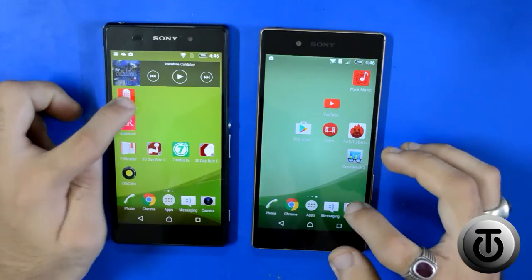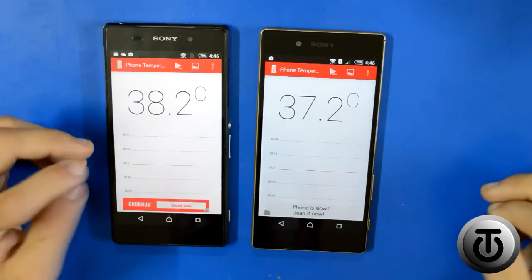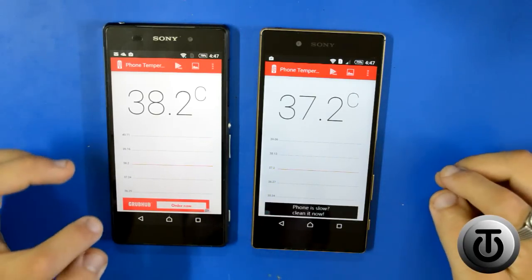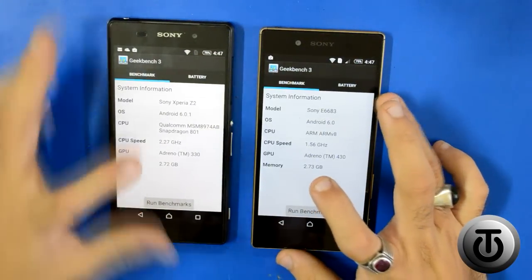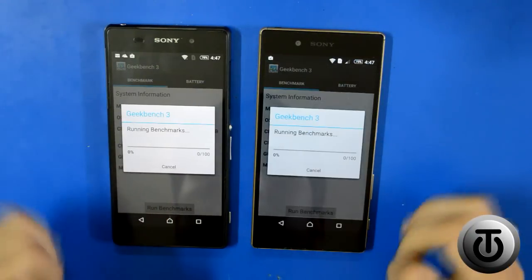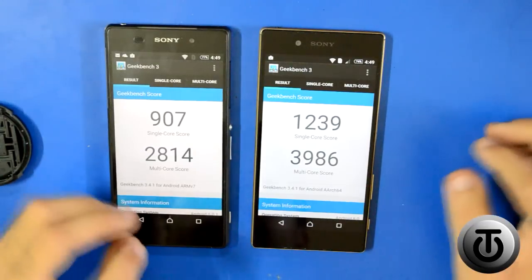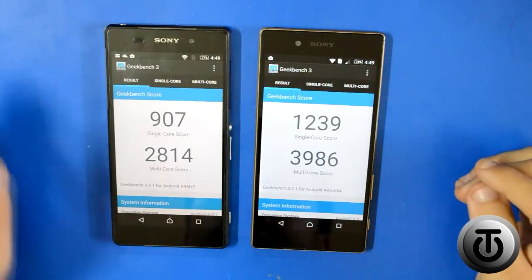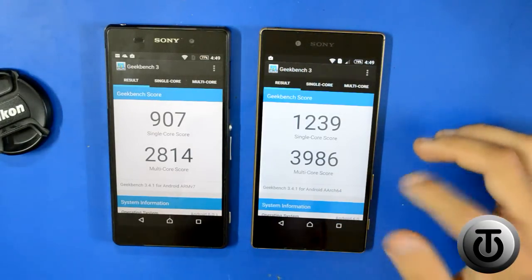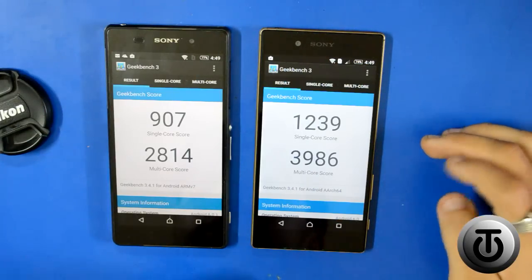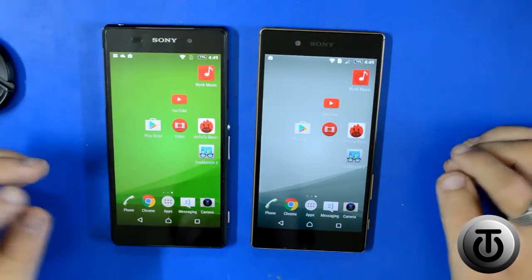Checking heat after AnTuTu: the Xperia Z2 is at 38.2°C and the Xperia Z5 at 37.2°C. Now running Geekbench on both devices simultaneously. Results: the Xperia Z5 scored 1239 single-core and 3986 multi-core, while the Xperia Z2 scored 907 single-core and 2814 multi-core. In Geekbench, the Xperia Z5 outperformed the Xperia Z2.